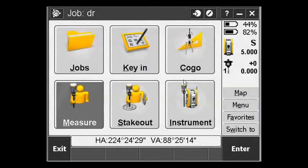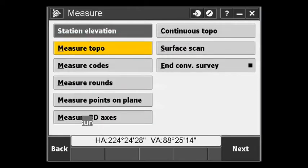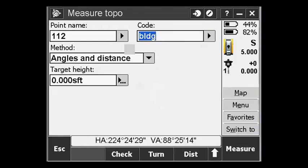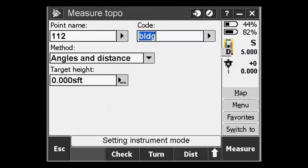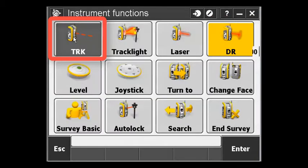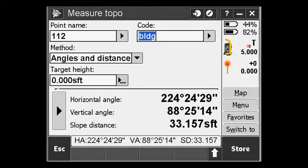In order to use the QuickDR function, what you want to do is get that data collector ready to go. Get into measure, measure topo, put the instrument in DR reflectorless mode, and go ahead and put the instrument in tracking. When the instrument is ready to go and the data collector is ready to go, simply put down the data collector.